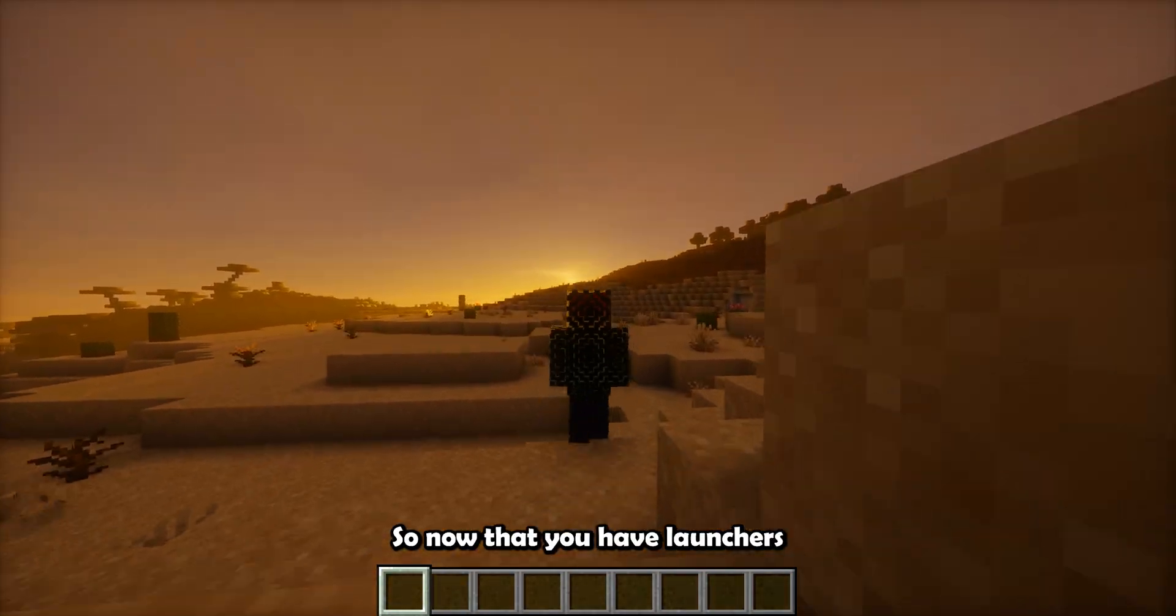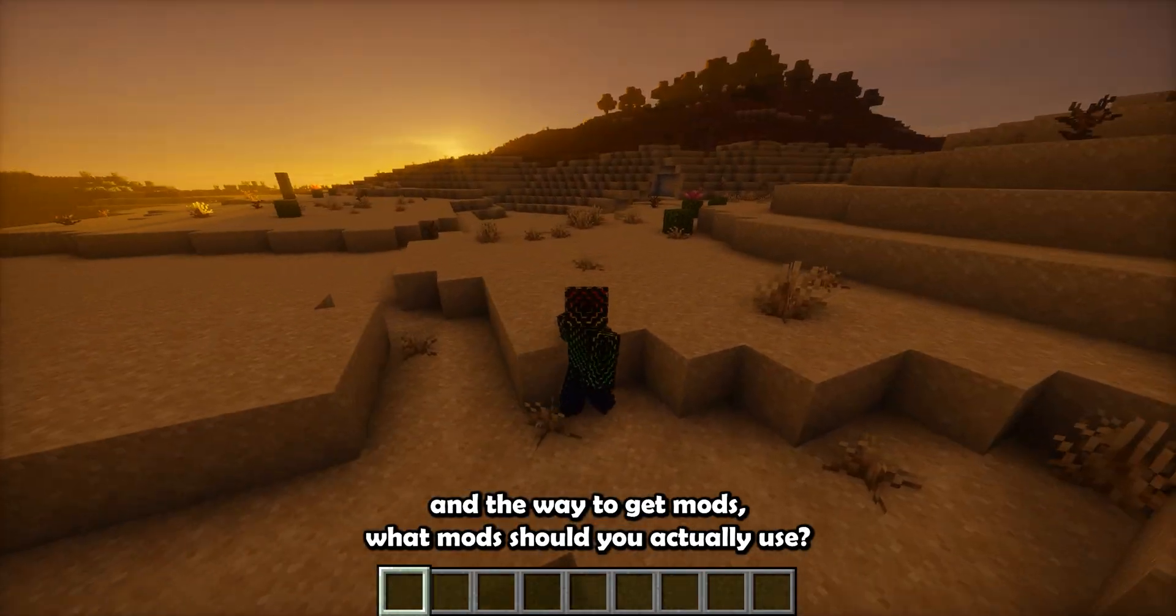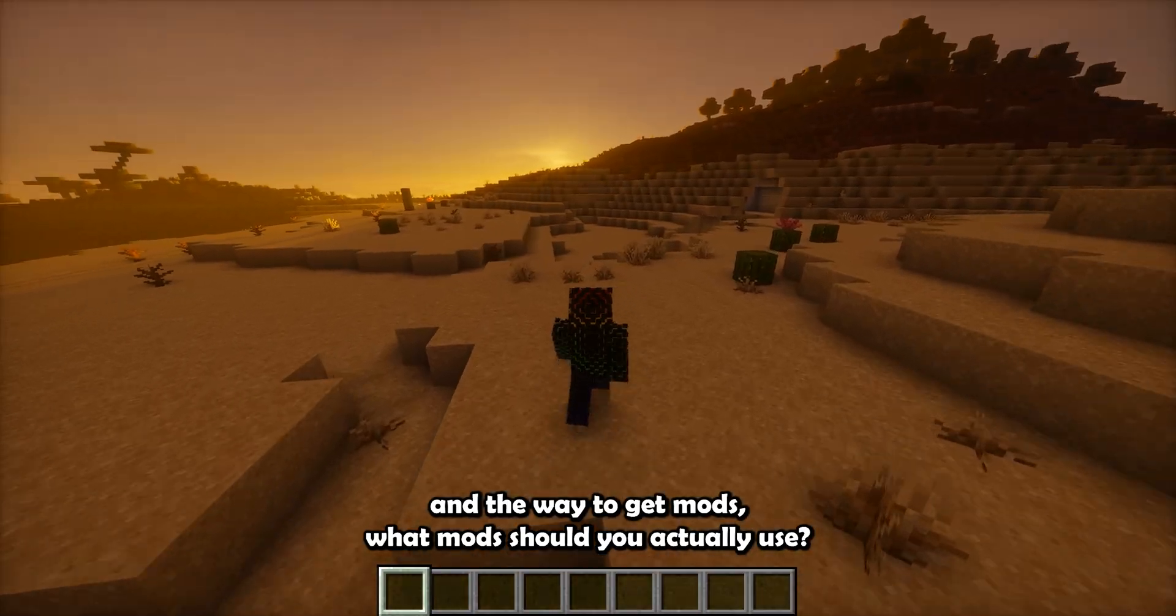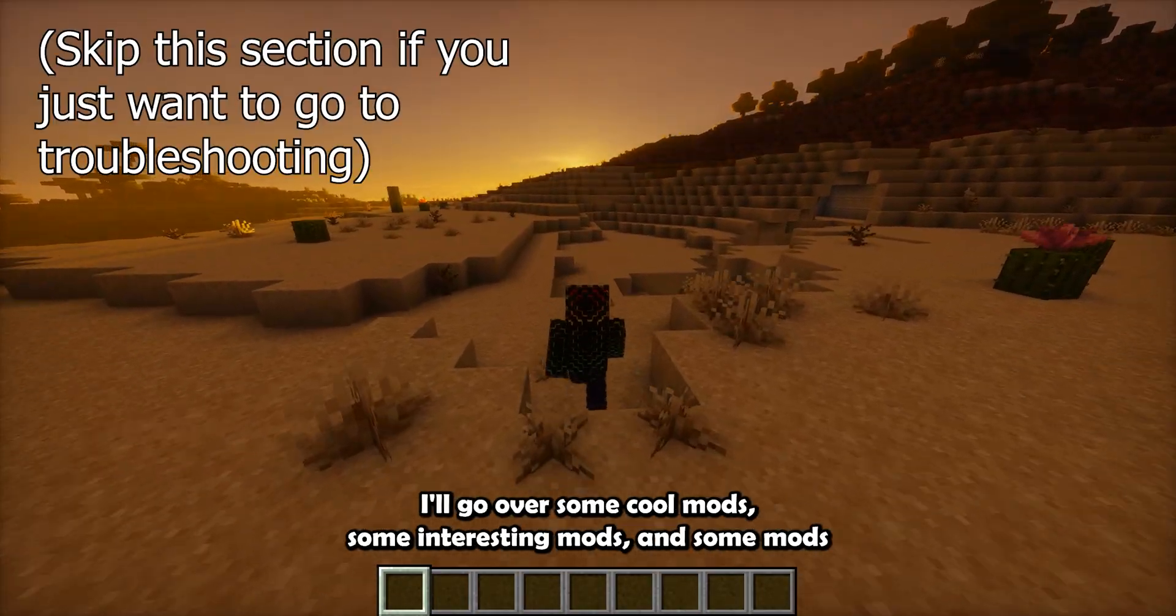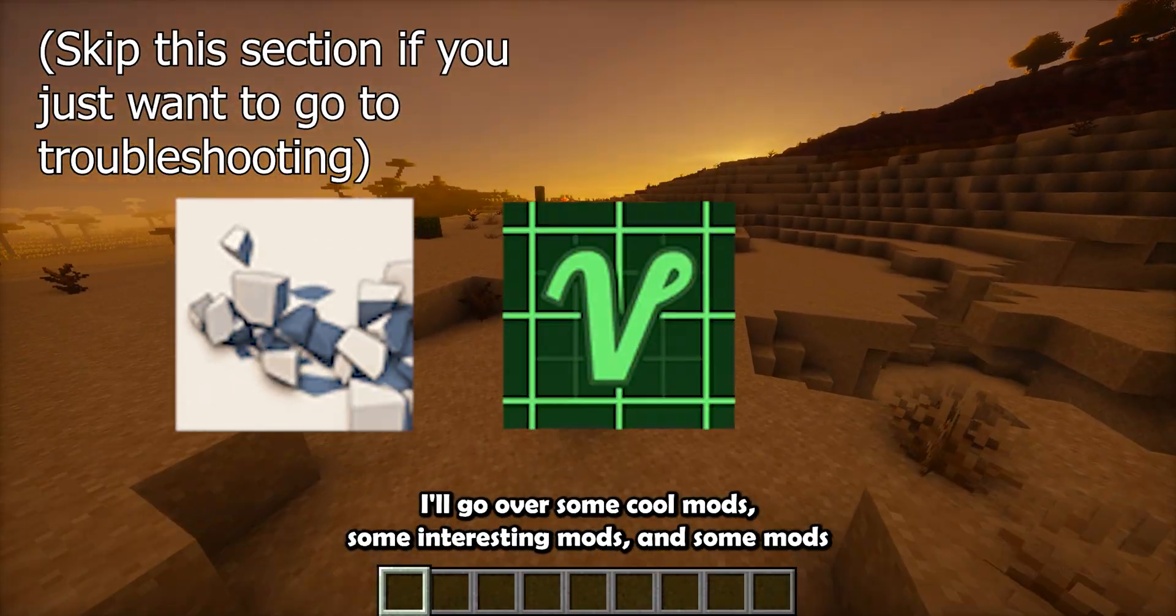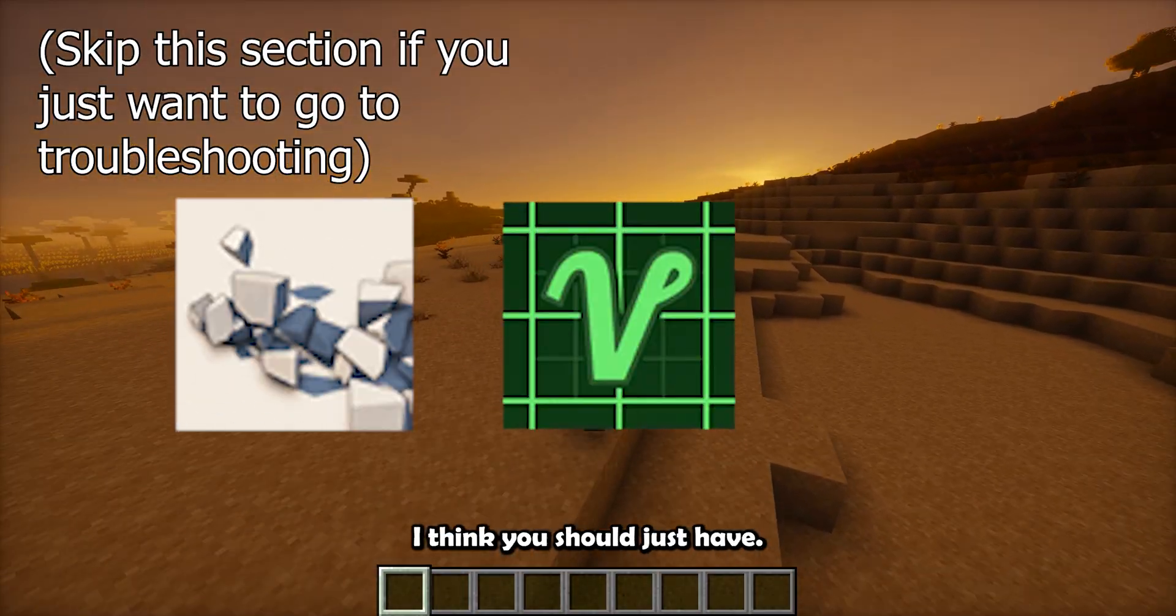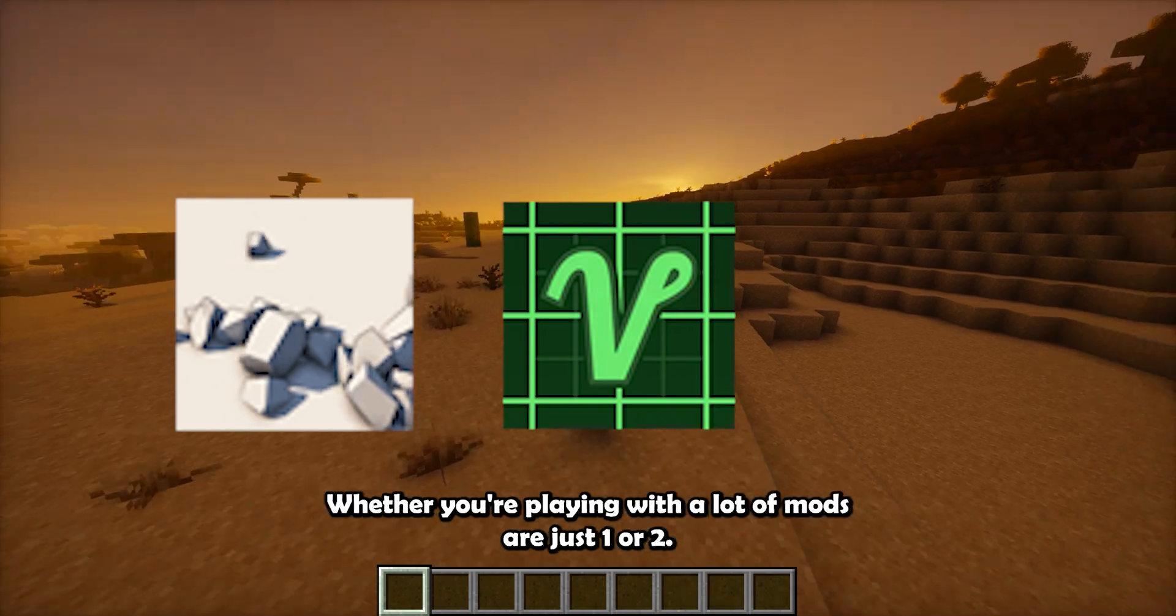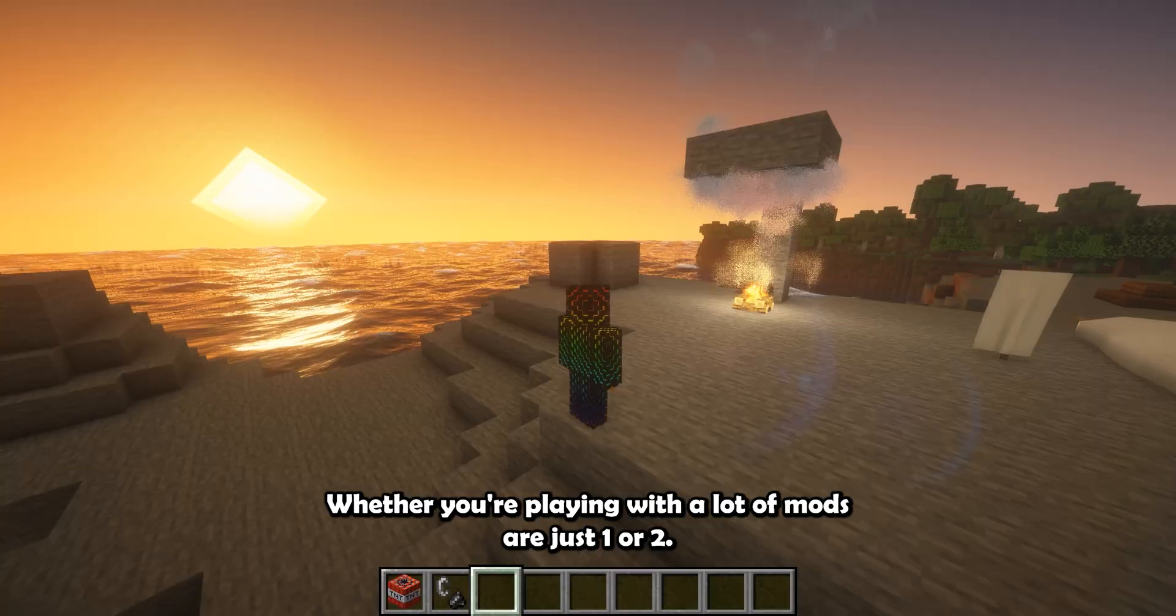So now that you have launchers and the way to get mods, what mods should you actually use? I'll go over some cool mods, some interesting mods, and some mods I think you should just have whether you're playing with a lot of mods or just one or two.